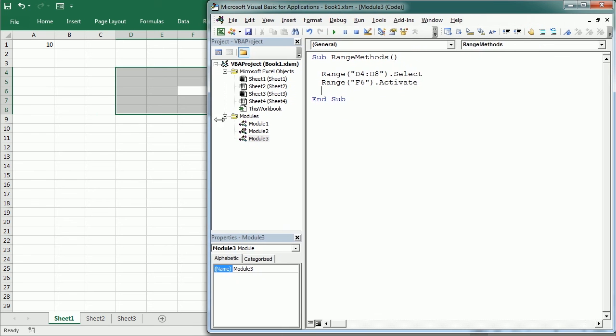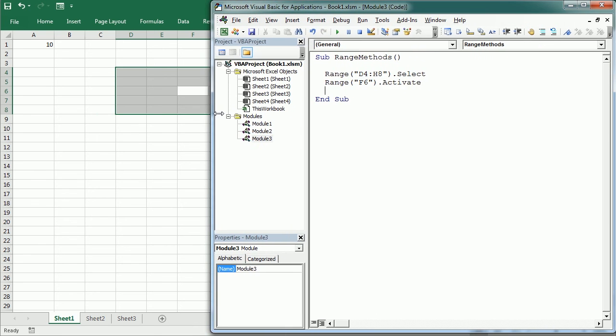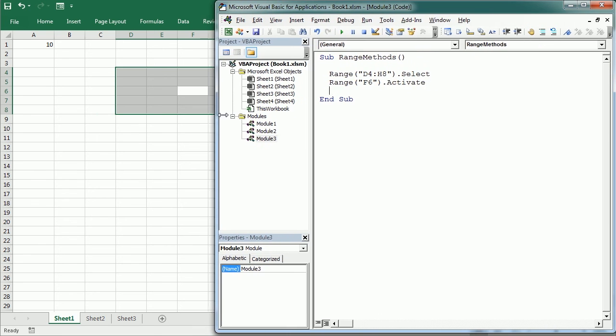Okay, activate and select work slightly different with worksheet and workbook objects. We can select several worksheet objects but can only activate one, and workbook objects can only be activated.